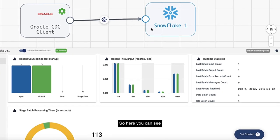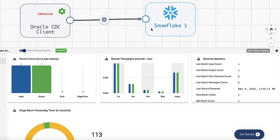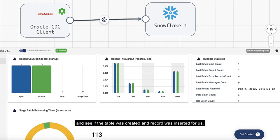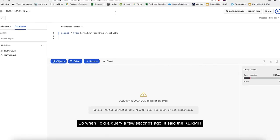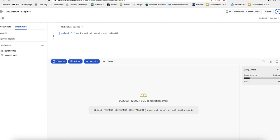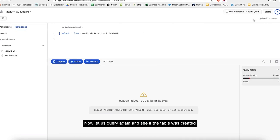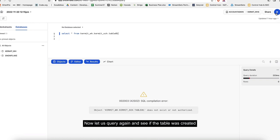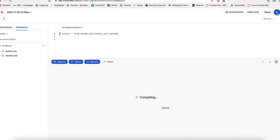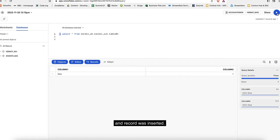Here you can see that our record has now reached the destination. Now what we can do is go into Snowflake and see if the table was created and record was inserted for us. When I did a query a few seconds ago, it said the commit tech table 01 does not exist.